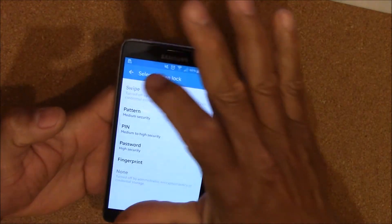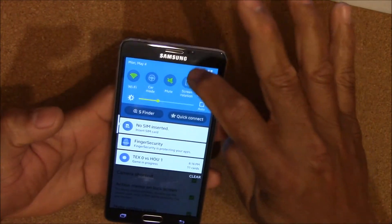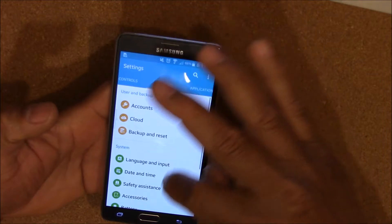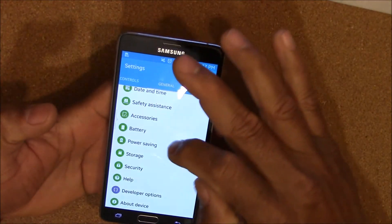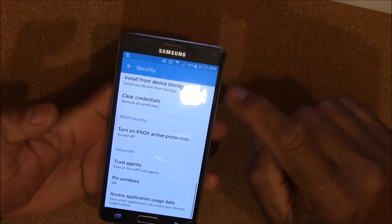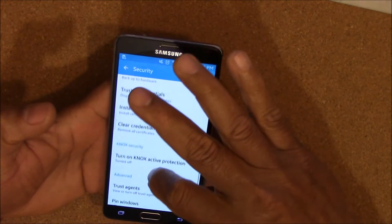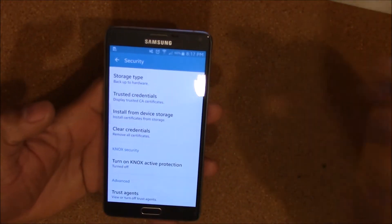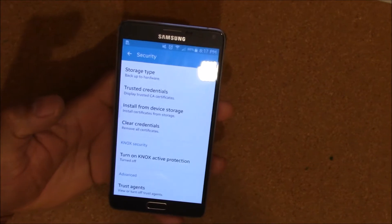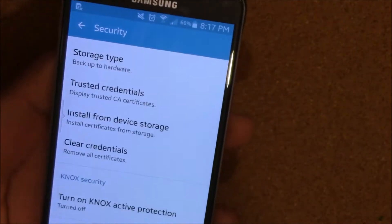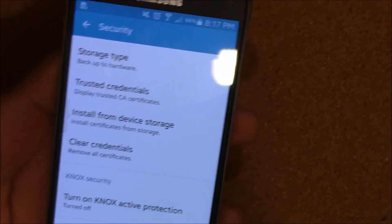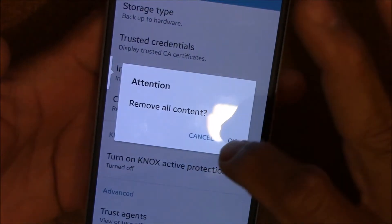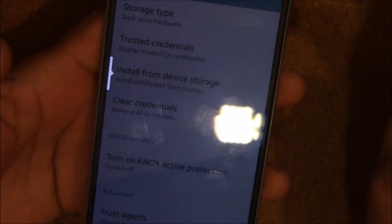So what you want to do is go to your Settings, go to General, scroll all the way down to Security, and you want to go to Clear Credentials. So you want to go to Clear Credentials and remove all credentials, and click OK.